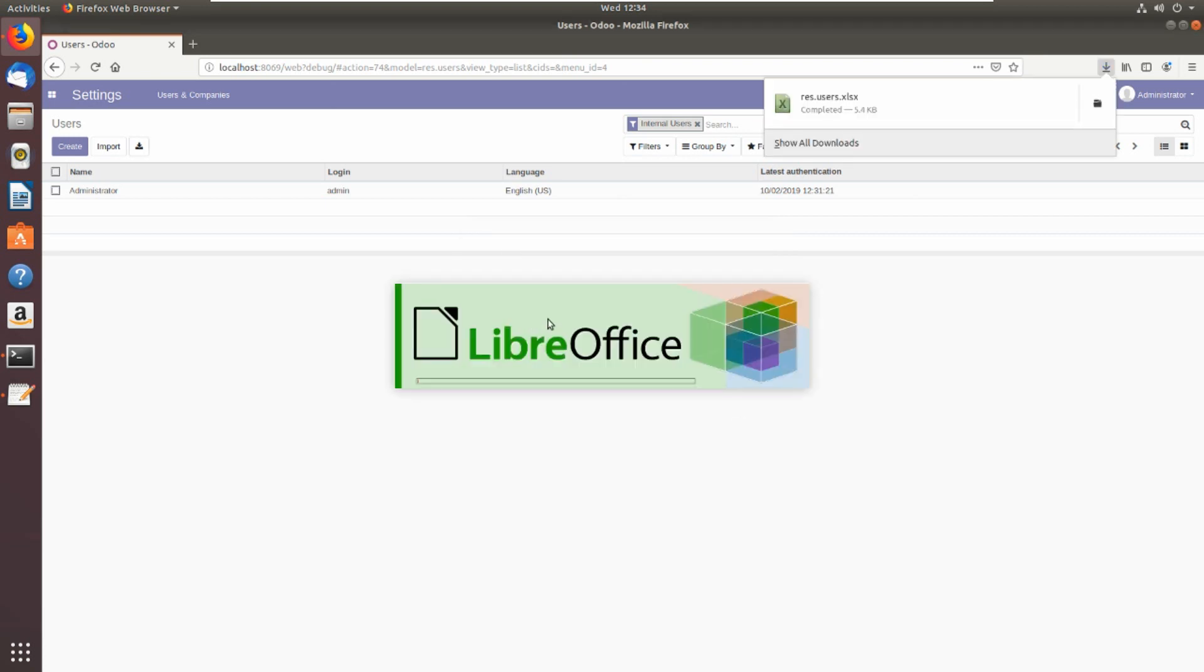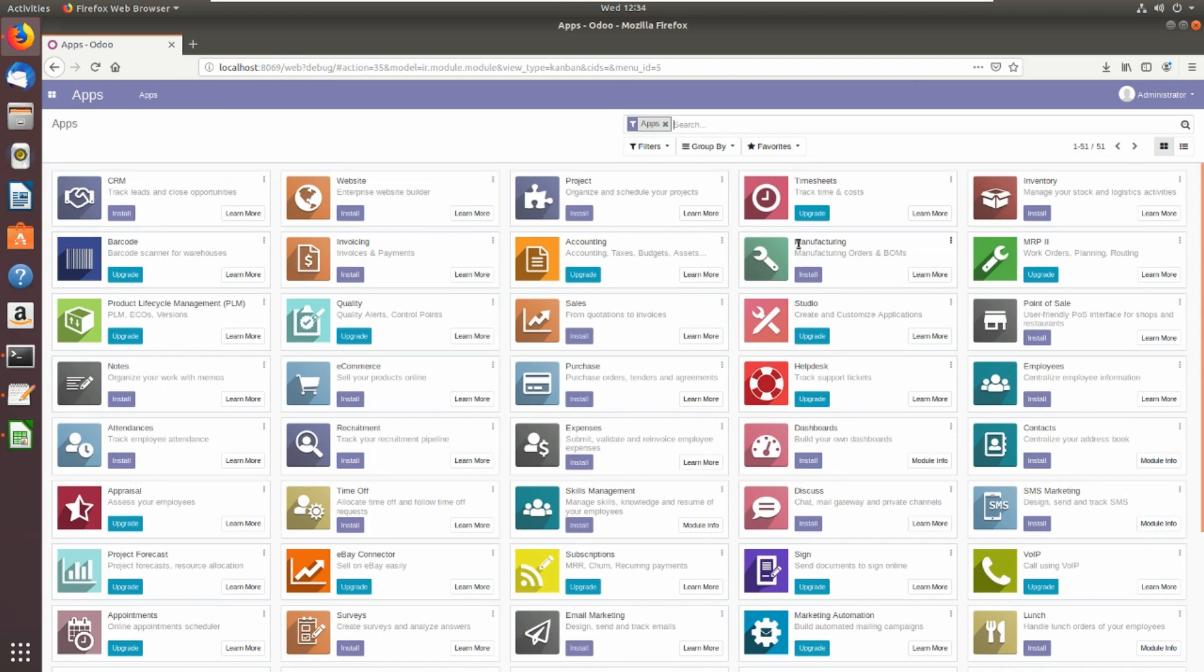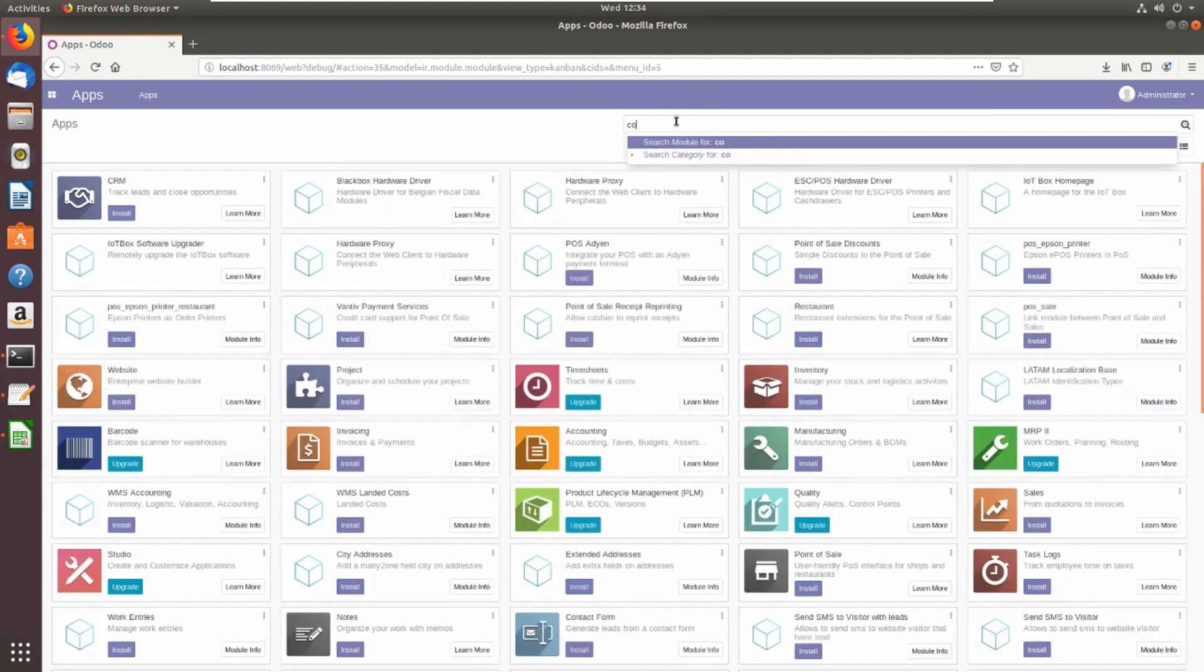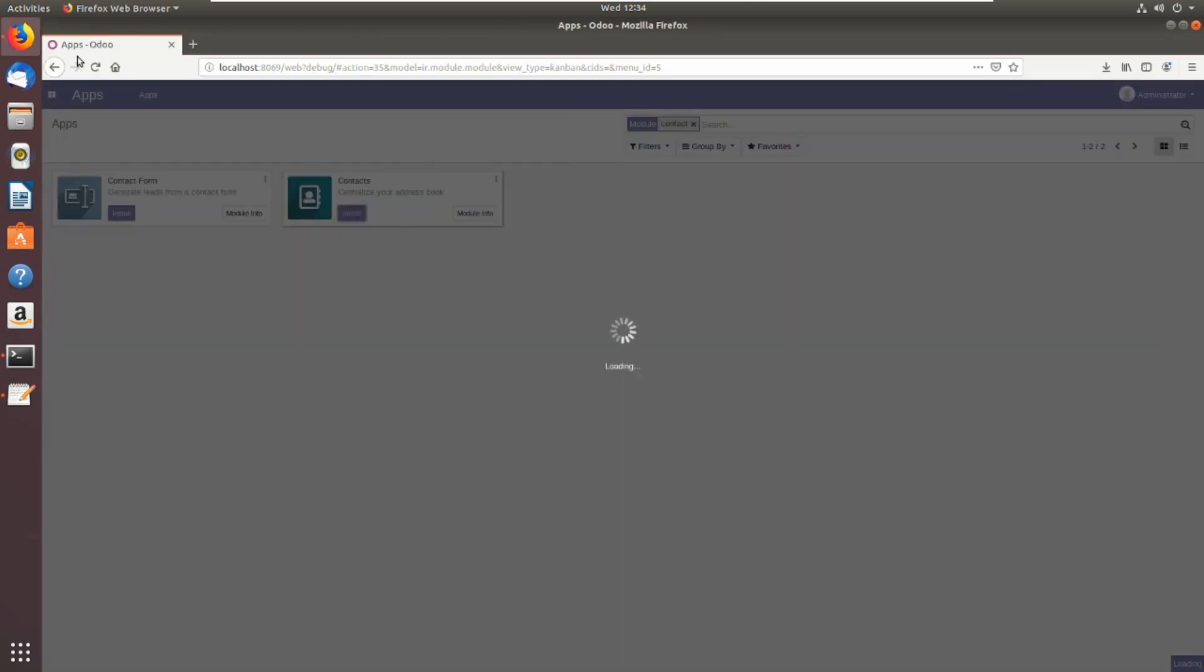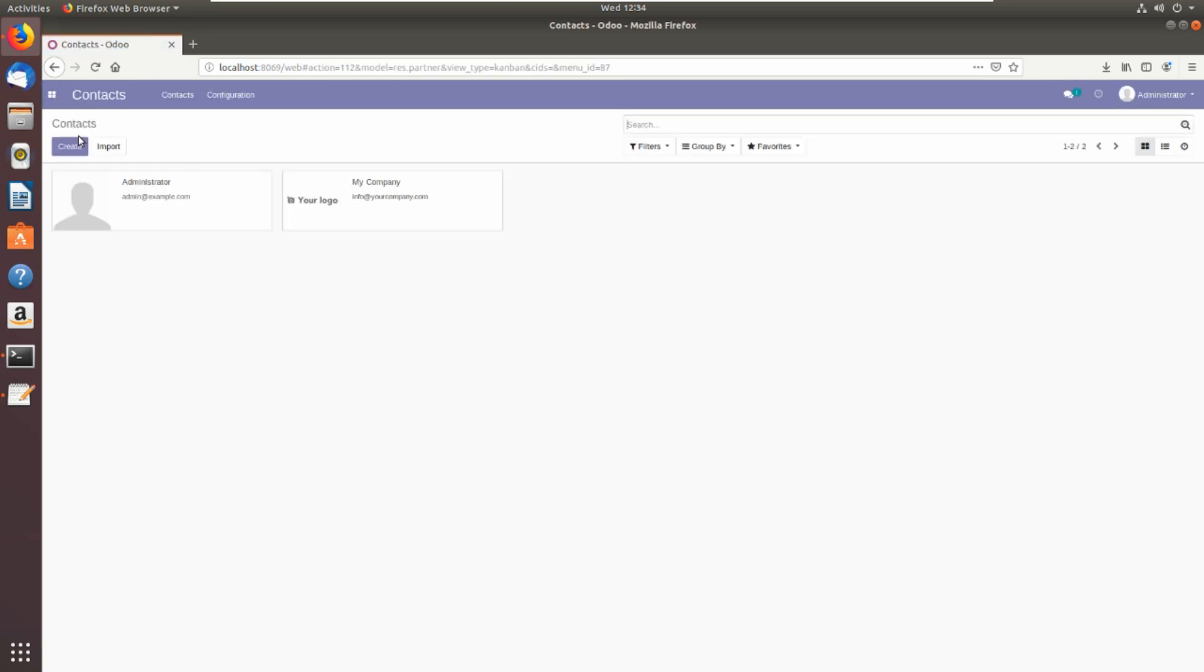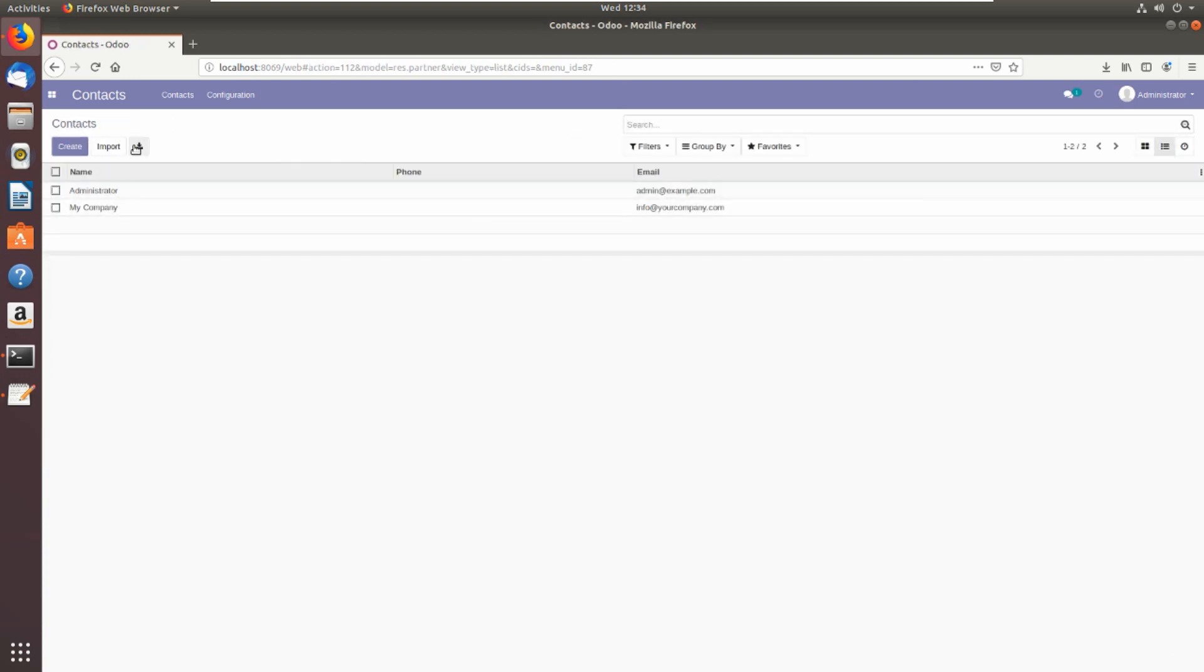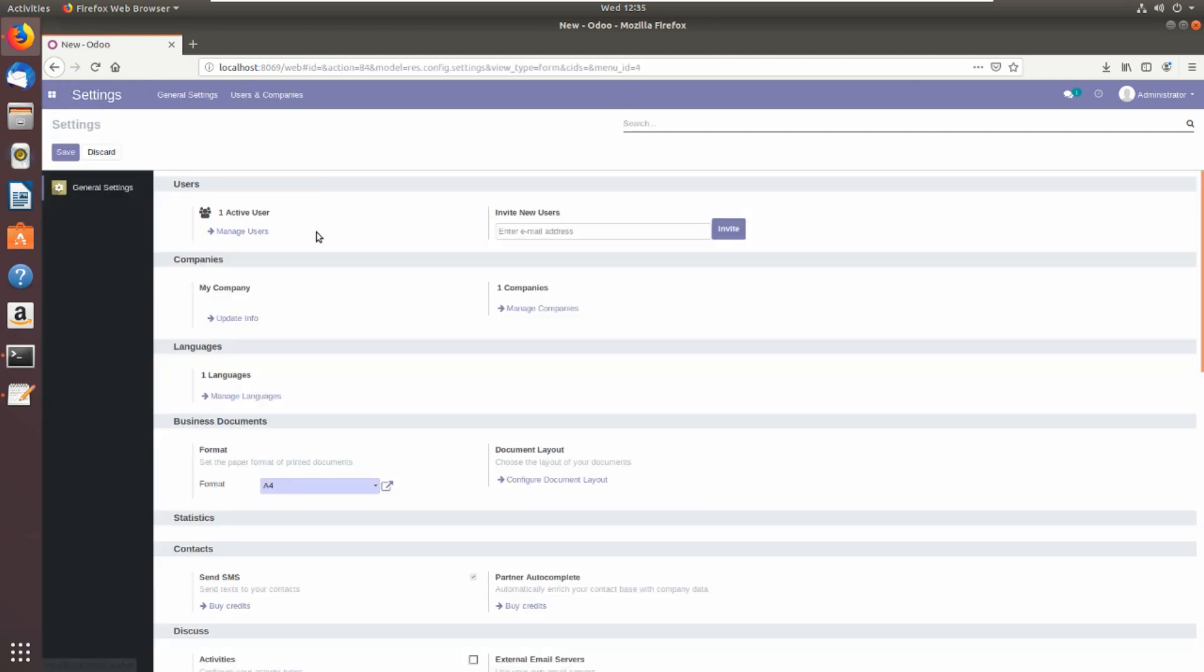You can install a website or any module. Let's for example install Contact. This is the new export to Excel in Odoo 13. You can now export your data. Export all data. This is the new export, this is the setting.